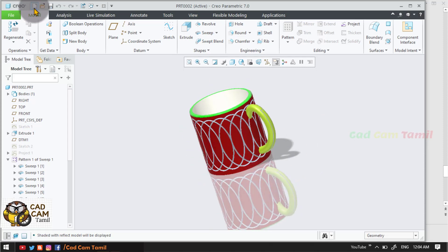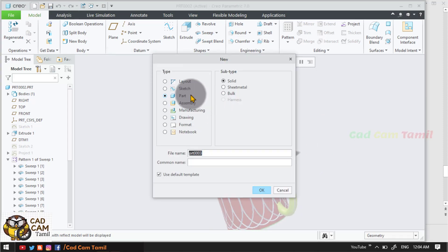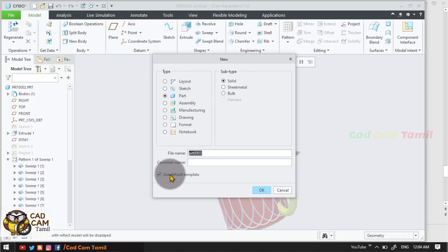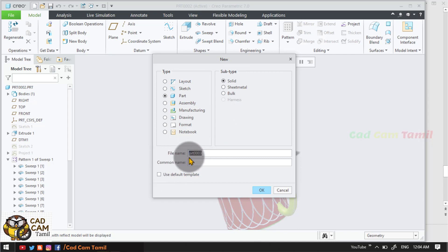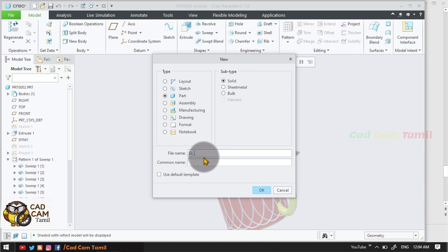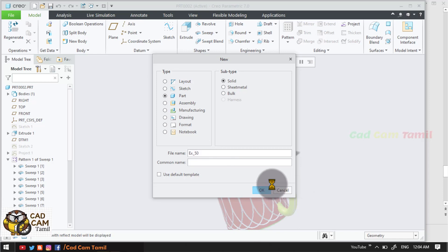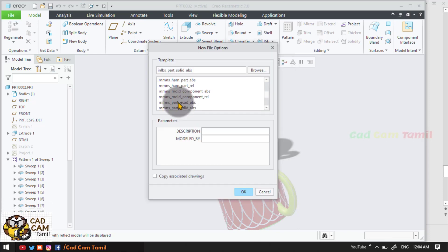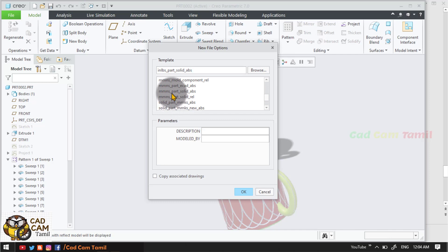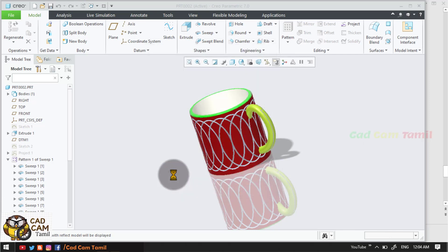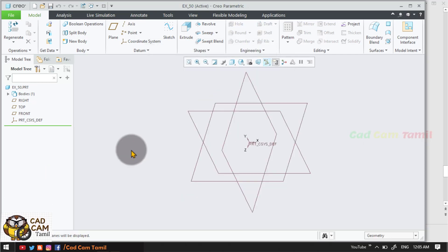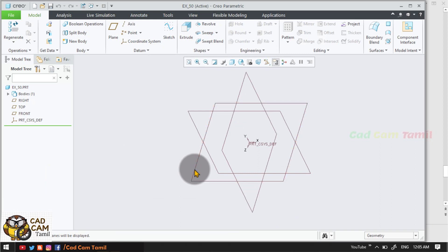So now we have a new Part Solid. Use Default Template. Name is Exercise number 50. Okay. So here we have MMS Part Solid. This is the first top surface.